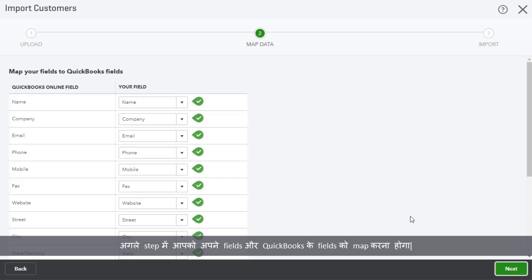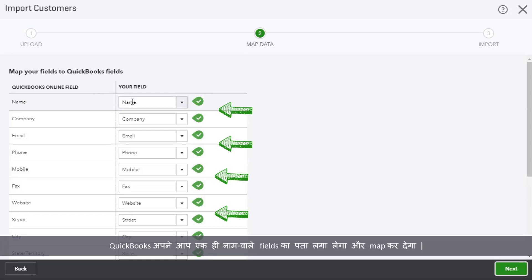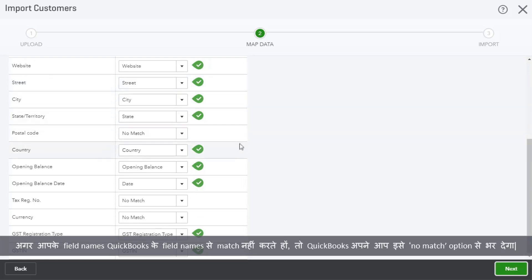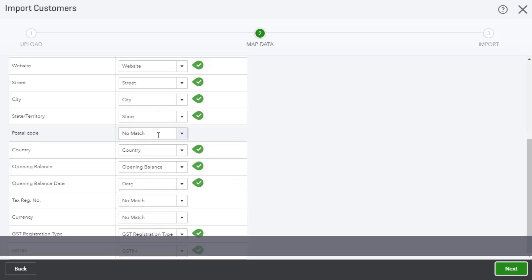In the second step, you need to map your fields to QuickBooks fields. This means that you must match your file's field names with the field names QuickBooks requires. QuickBooks will automatically detect the fields with the same names and map them accordingly. In case you don't have any field names to match, don't worry — QuickBooks will automatically fill this with a no match option. This does not stop you from importing your data.